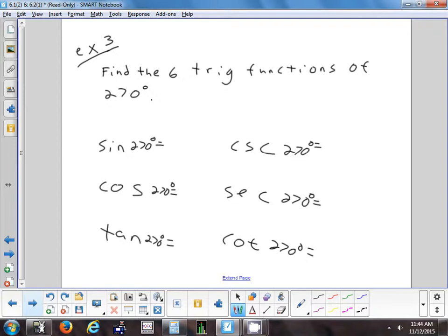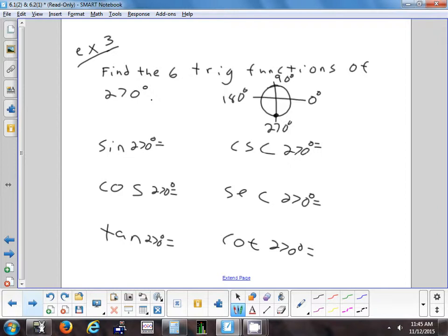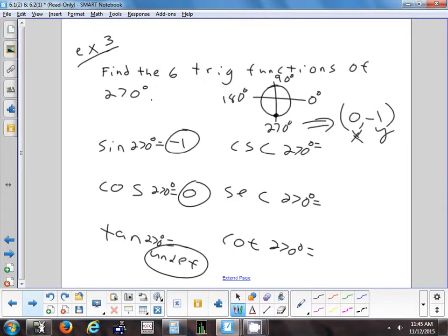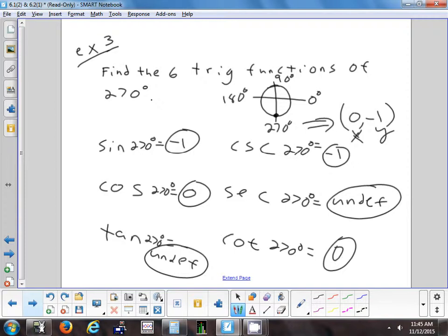For 270 degrees: starting at 0, going to 90, 180, then 270 — that's the bottom of the circle. The coordinate for 270 is (0, negative 1). So sine equals negative 1, cosine equals 0, tangent is negative 1 over 0 — undefined. Cosecant is the reciprocal of negative 1, which is negative 1. Secant is 1 over 0 — undefined. Cotangent is 0 over negative 1 — that's 0.